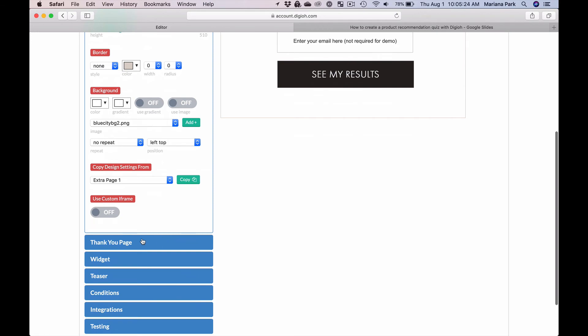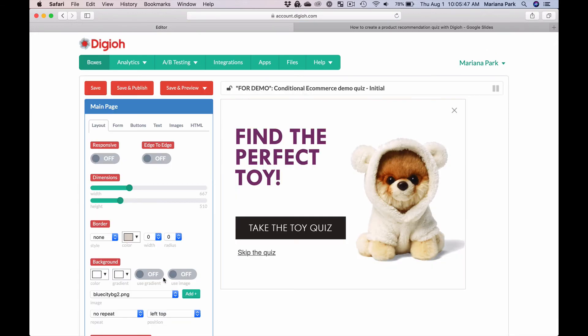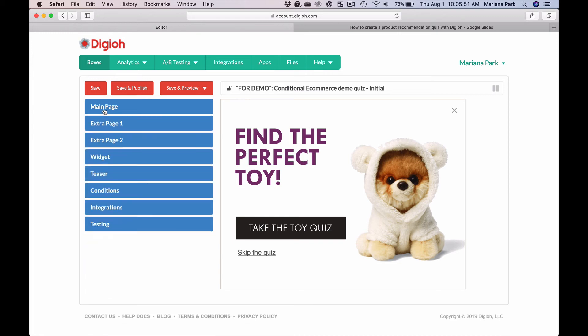And then there's lightbox C, which will show them the lift machine recommendation if they're interested in educational toys. By combining different lightboxes and adding extra pages, you have incredible flexibility to create any quiz you want. You can also pass the data you collect directly to your ESP or any other marketing software you're using, so that you can segment your website visitors easily.